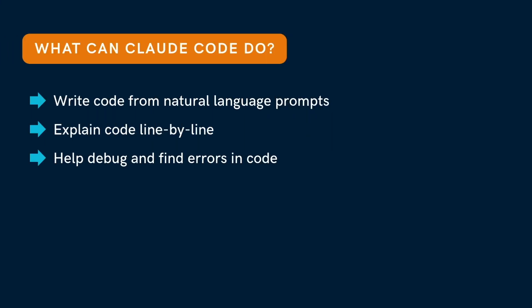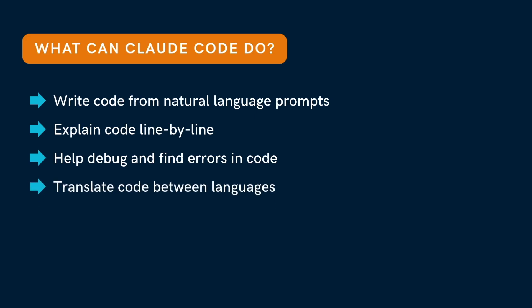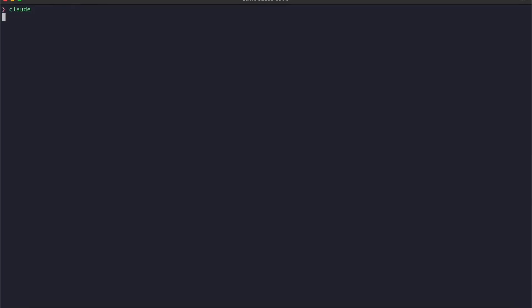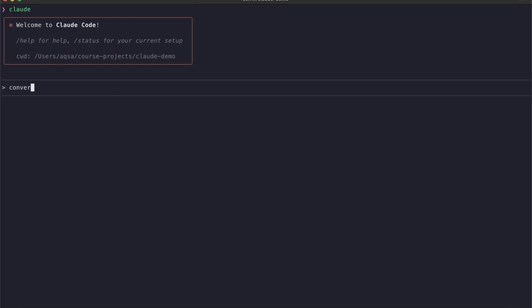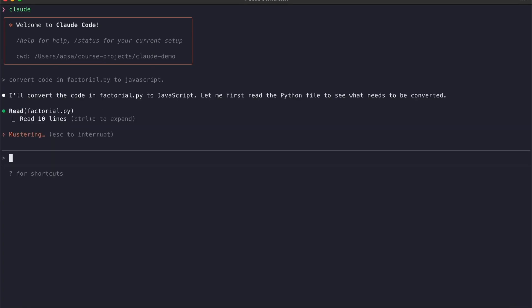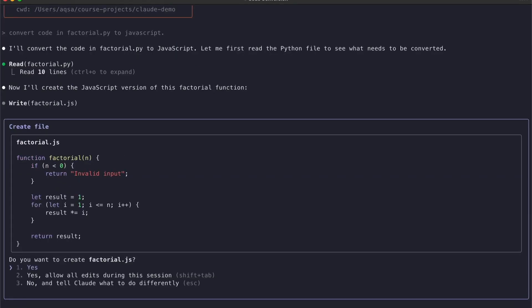Claude Code can also take a program written in one language, like Python, and rewrite it in another, like JavaScript — that's handy if you work with different tools. Here we have a function that calculates the factorial of a number. I will start Claude and ask it to convert this into JavaScript. And here it is: the same function written in JavaScript that returns the factorial of a number.